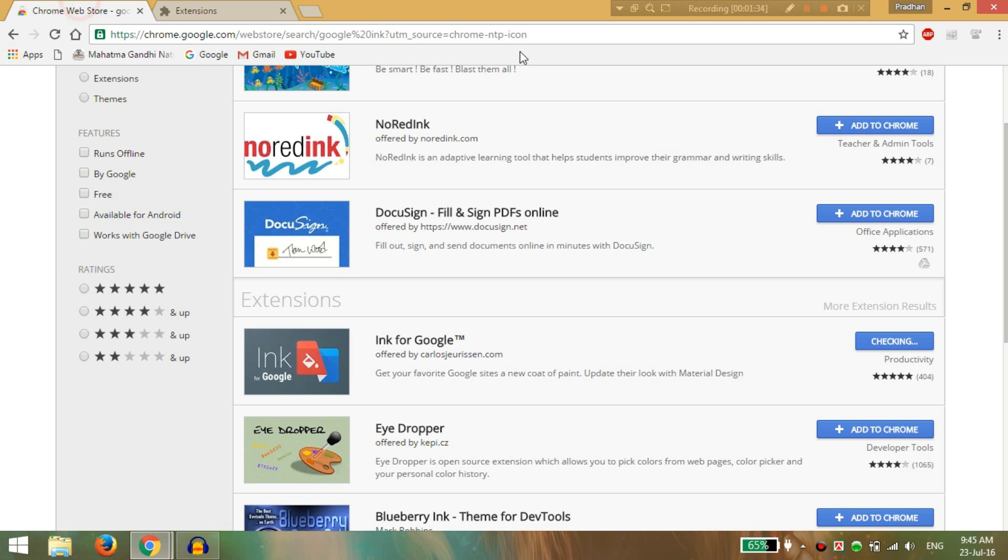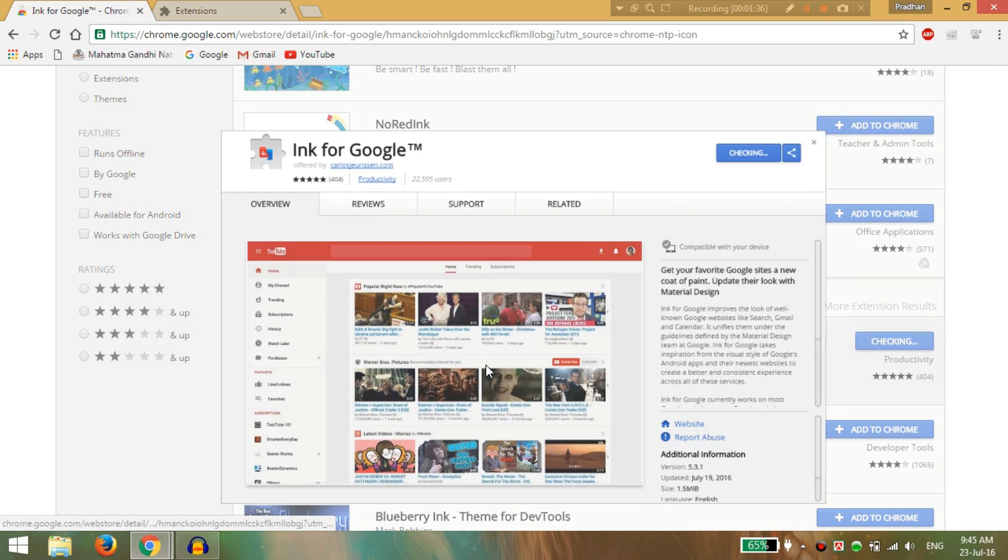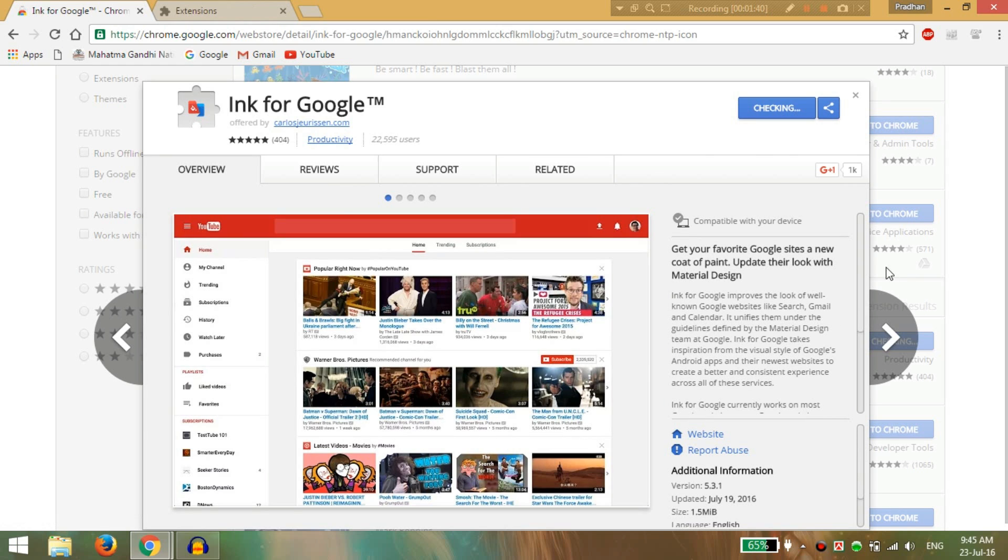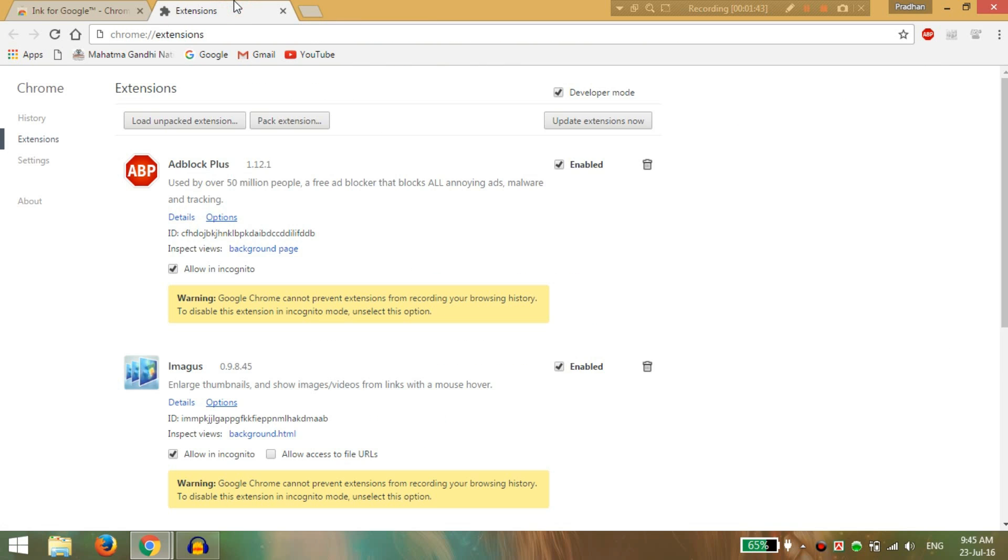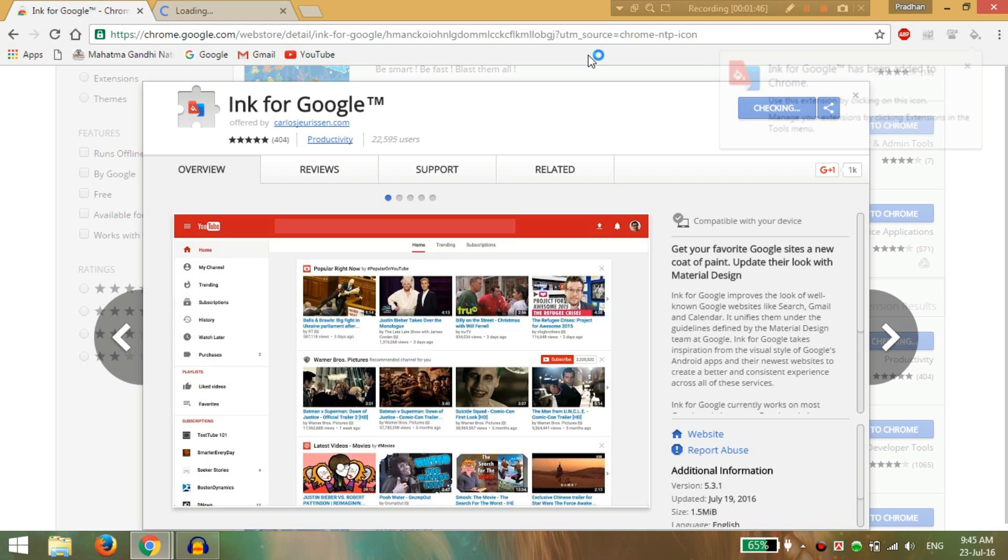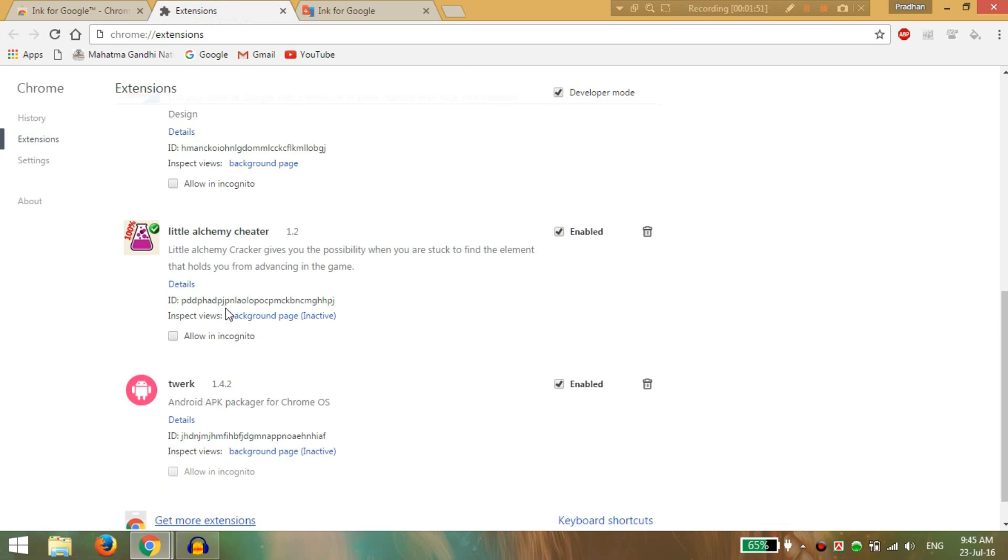It is installing now. Wait for some time. Now you can see Ink for Google has been installed. Go to the extensions tab and click on allow in Incognito.